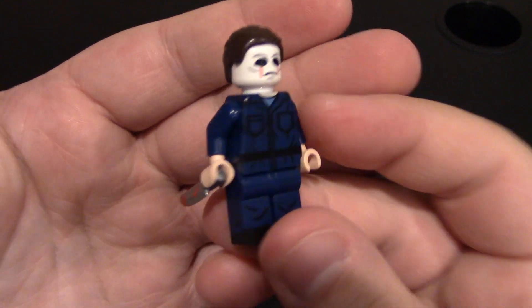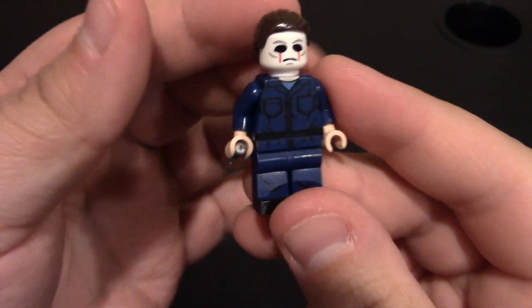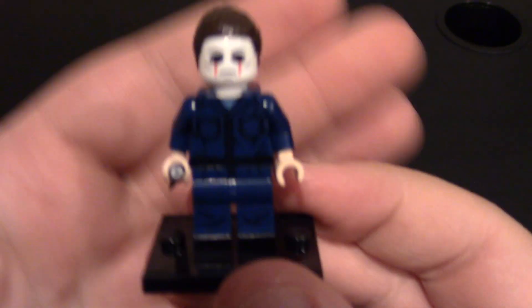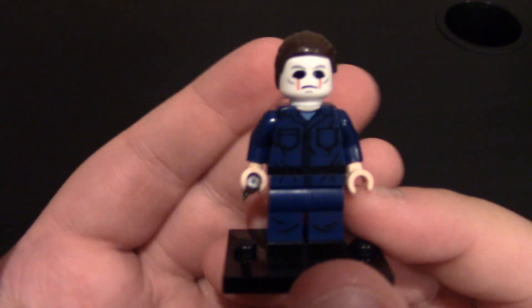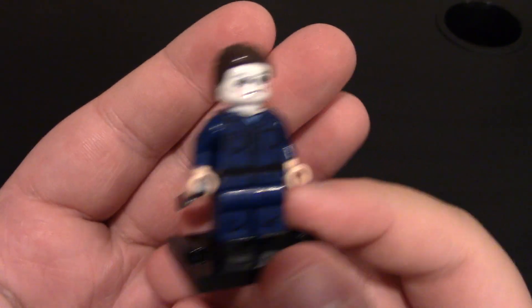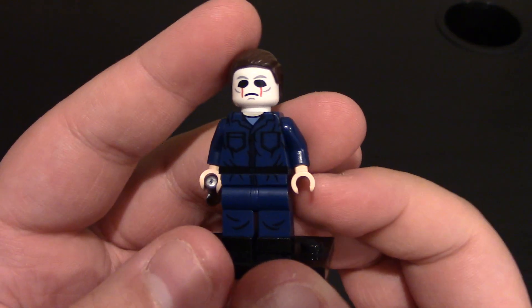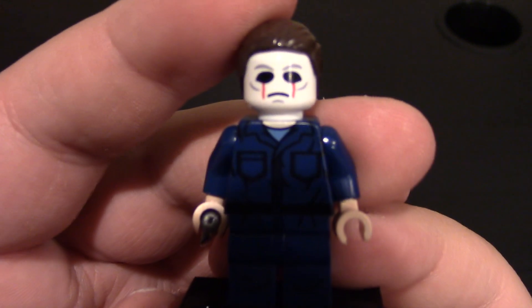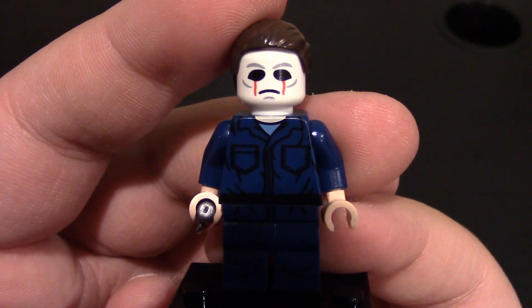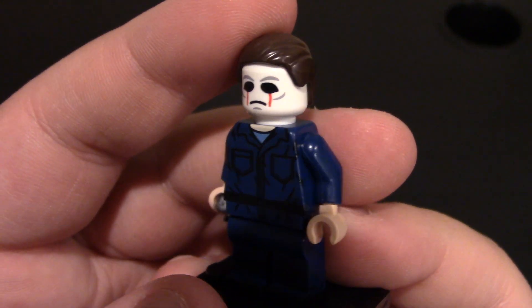The Halloween fan minifig from Minibigs. AKA Michael Myers. Or the shape. A lot of people call him the shape with some stuff. And you can see his face on this one.